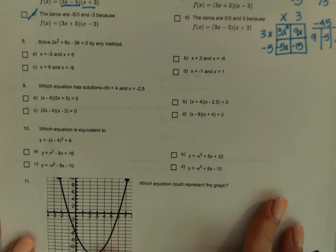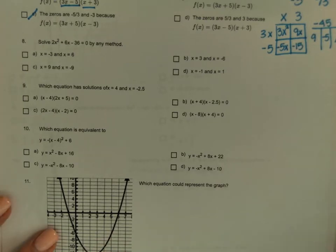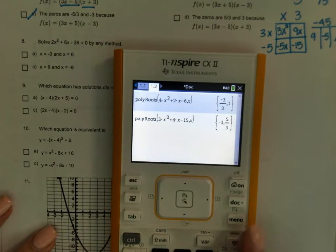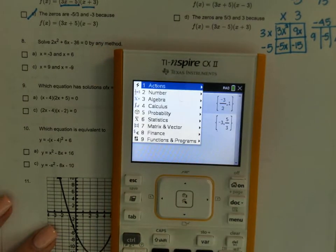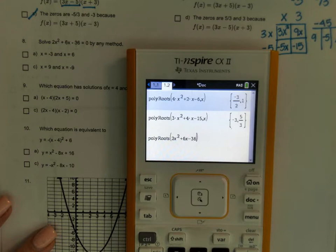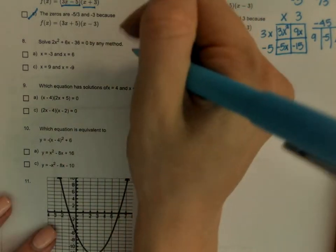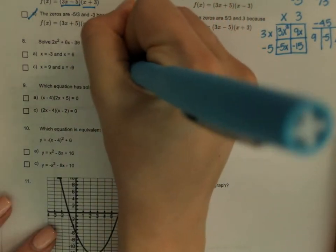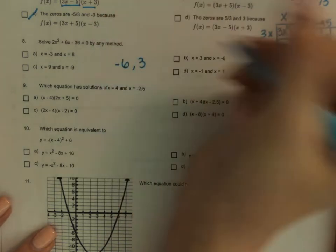Solve by any method. If you ask me, the easiest method is the calculator — menu 3, 3, 2: 2x squared plus 6x minus 36, comma x. My solutions are negative 6 and 3.